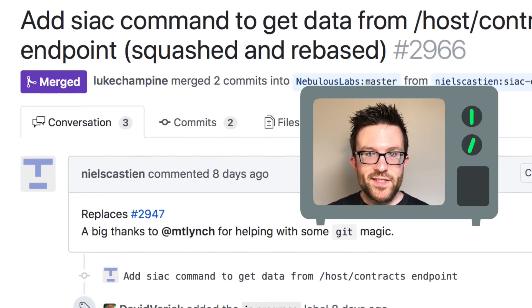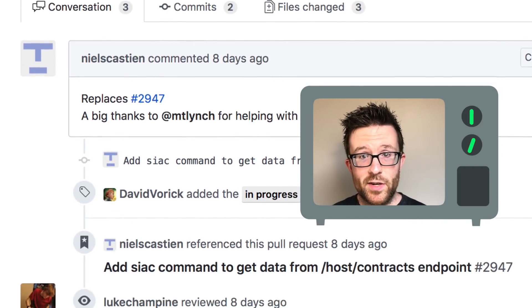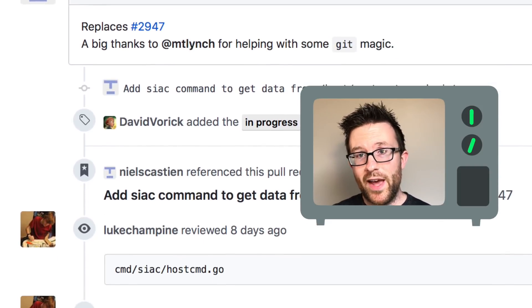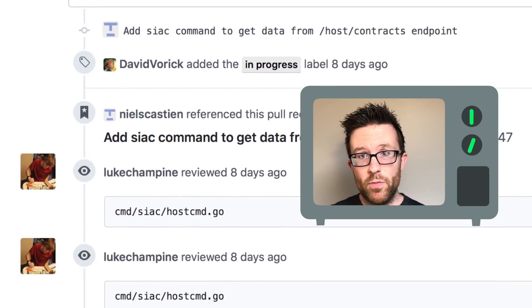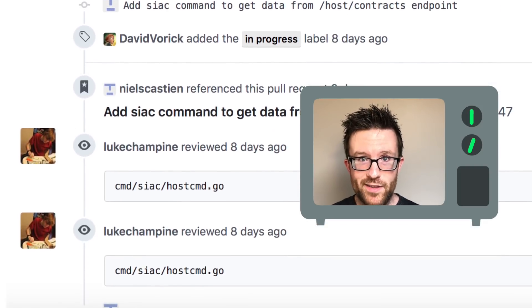User Niels Kestein made further refinements to host contracts, an important feature that will be added to version 1.3.3 of SIA.